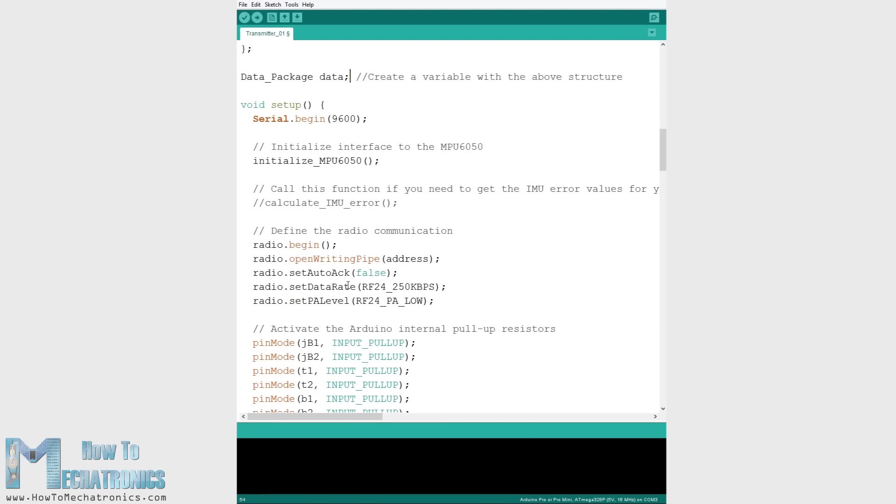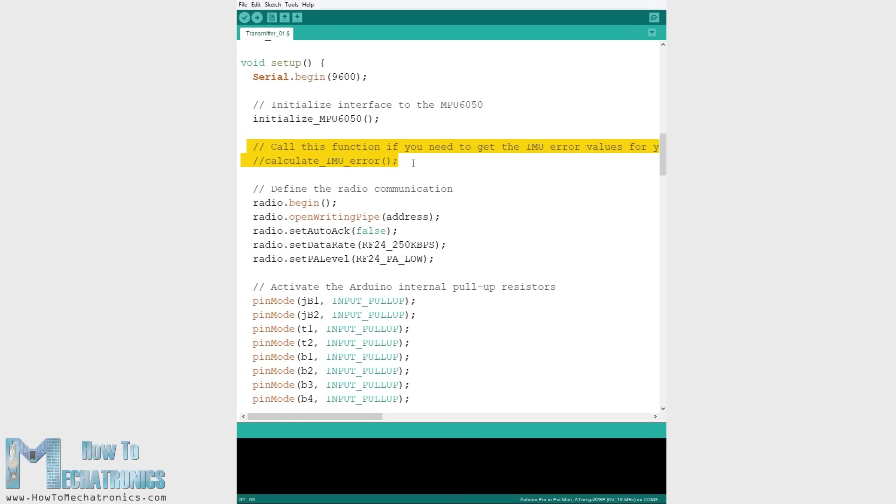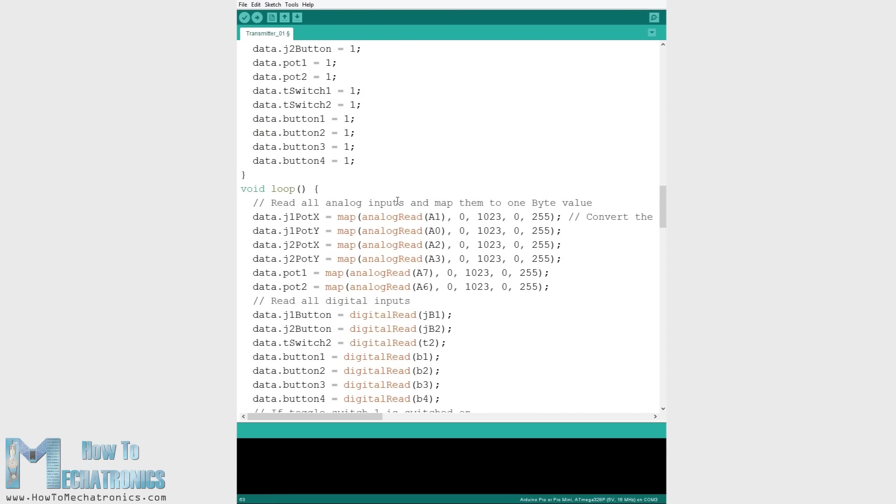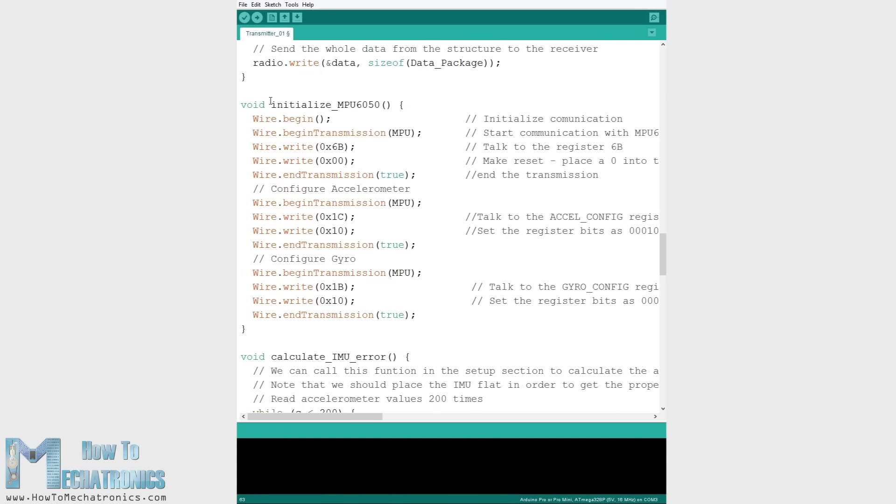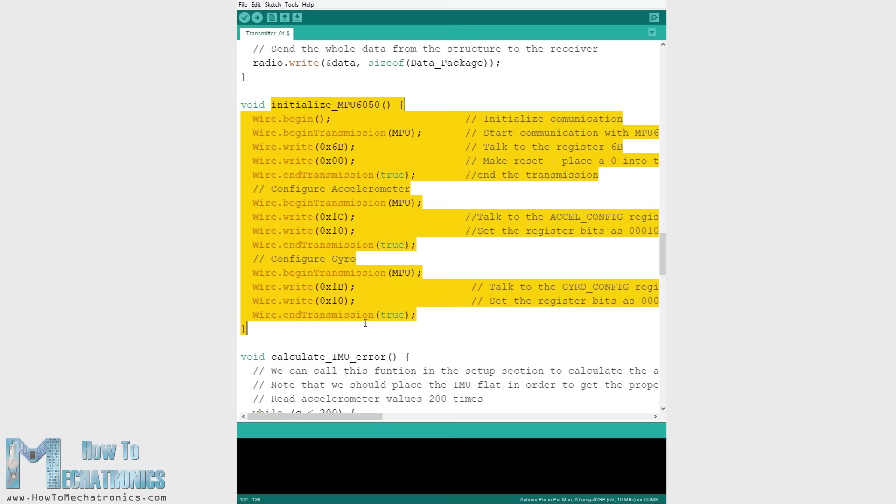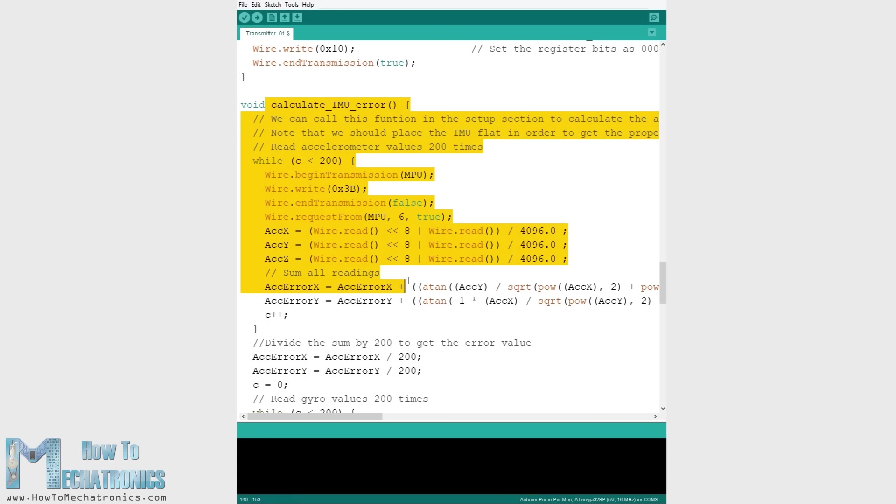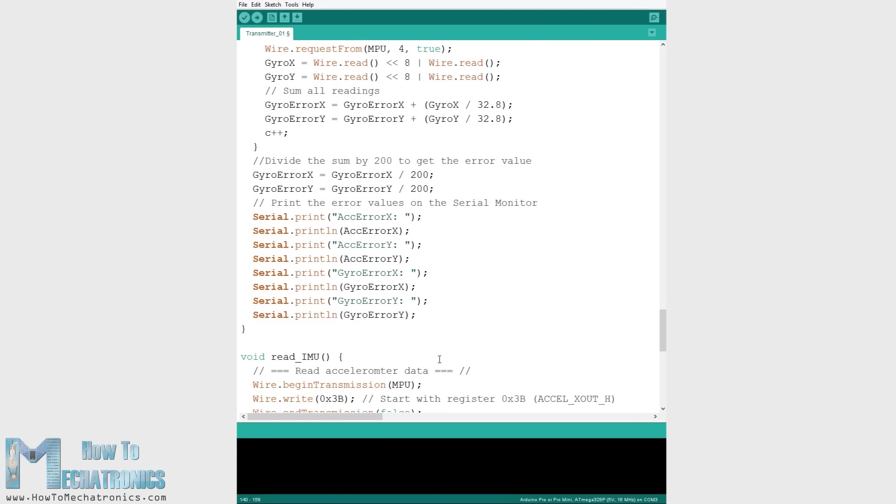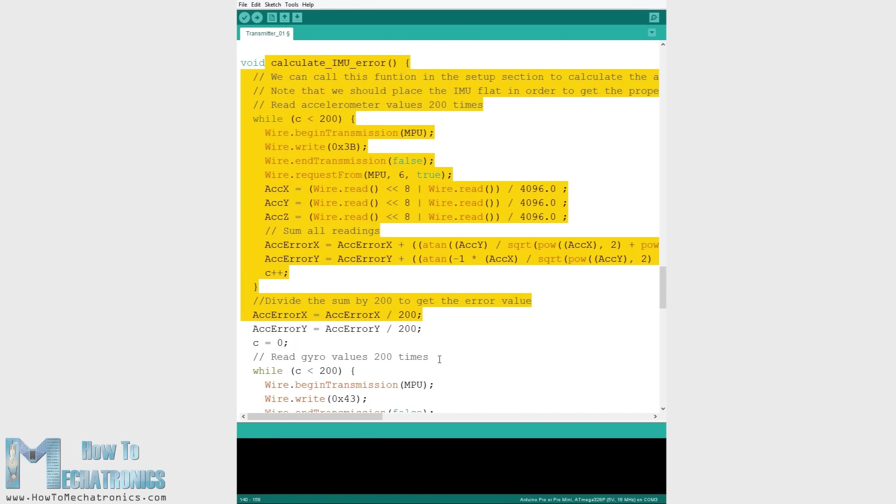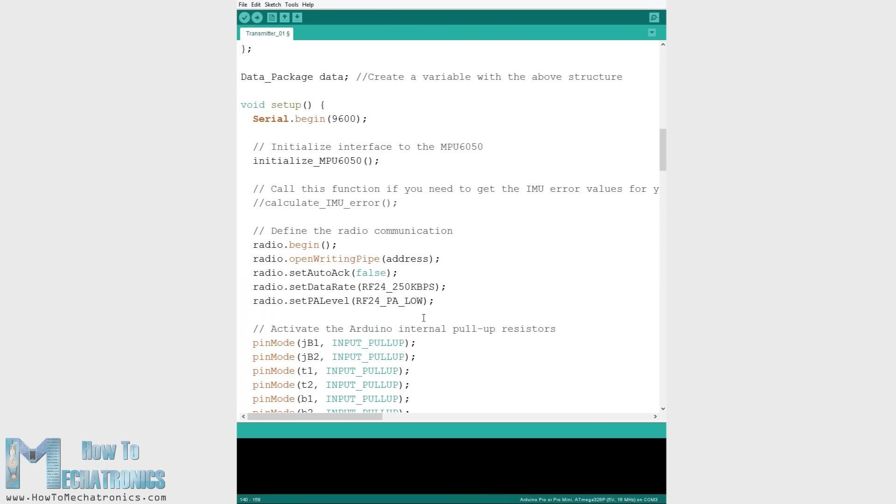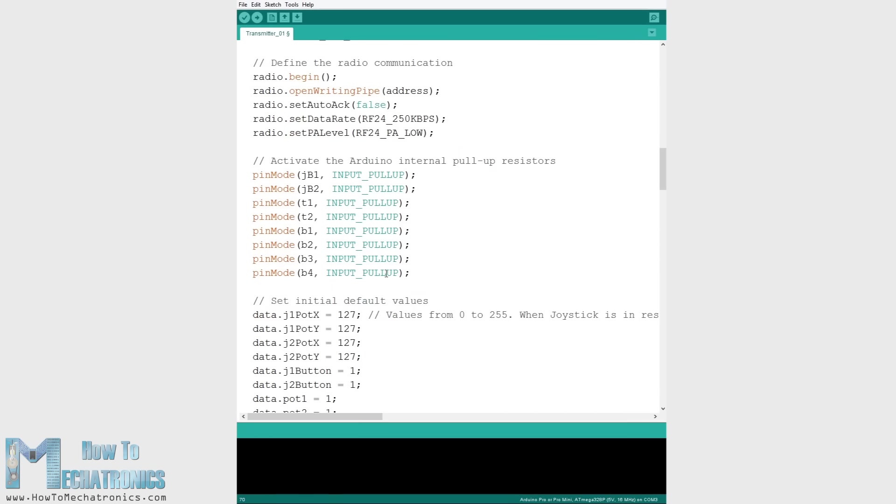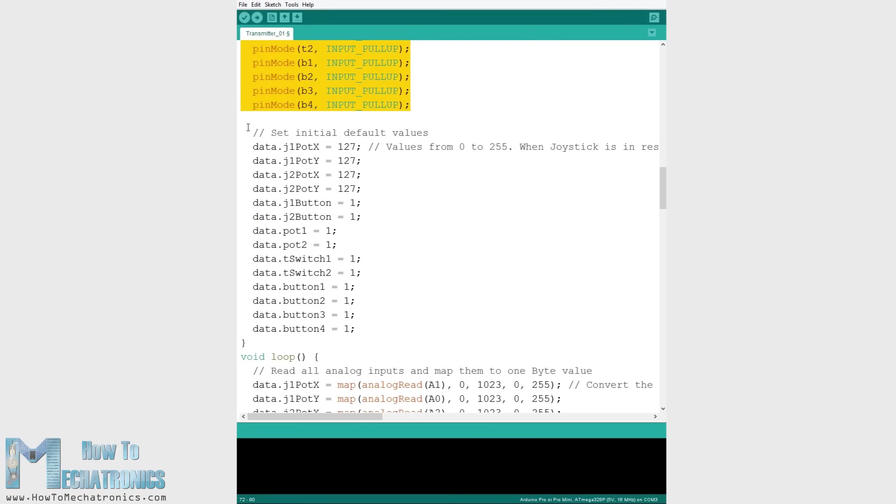In the setup section we need to initialize the MPU6050 module, and we can also calculate the IMU error which is a value that is later used when calculating the correct angles of the module. You can find more details about this on the website article. There is explanation for each line of the code as well as some dedicated tutorials. Then we need to initialize the radio communication, activate the Arduino internal pull-up resistors for all digital inputs, and set the initial default values for all variables.